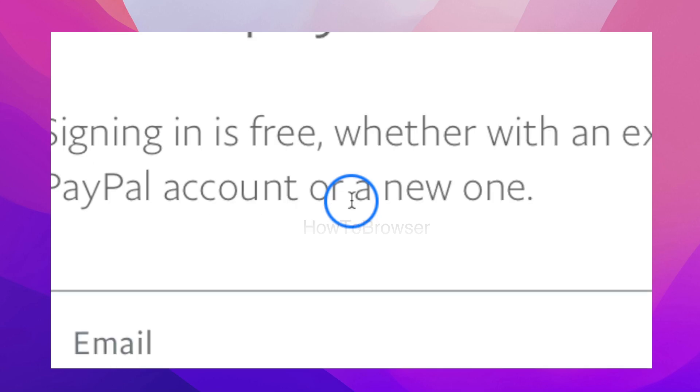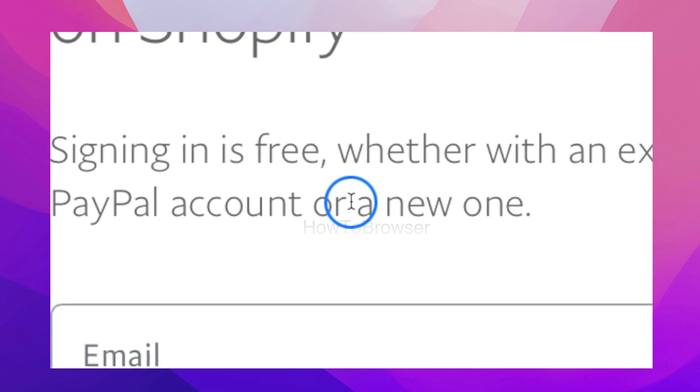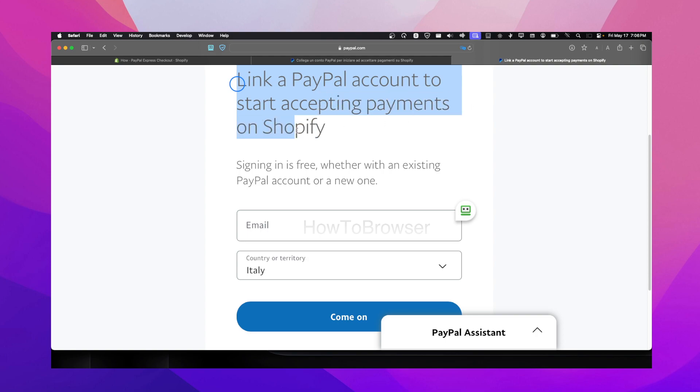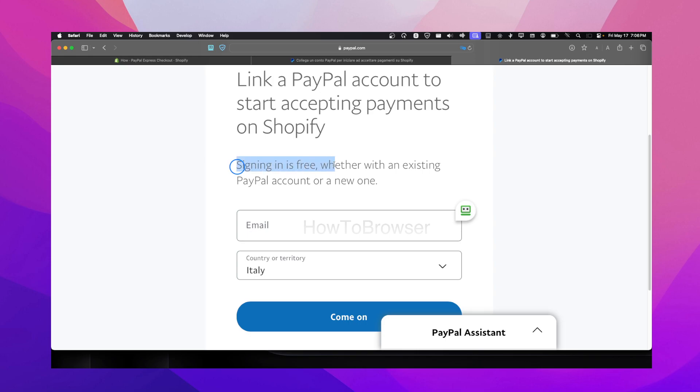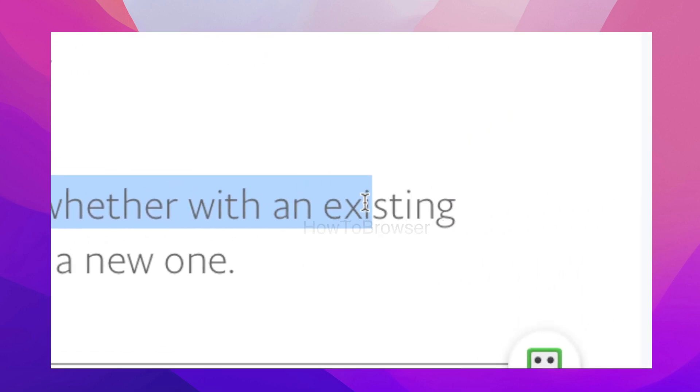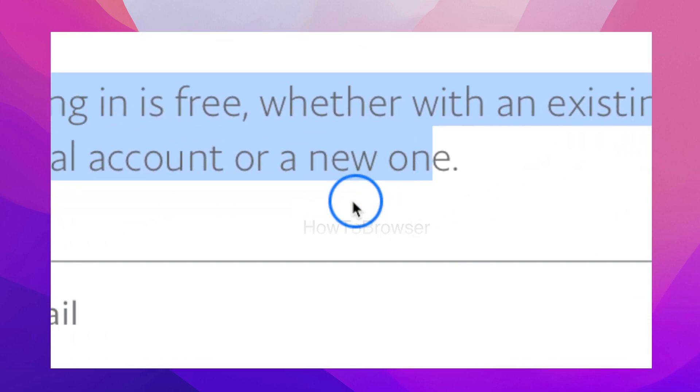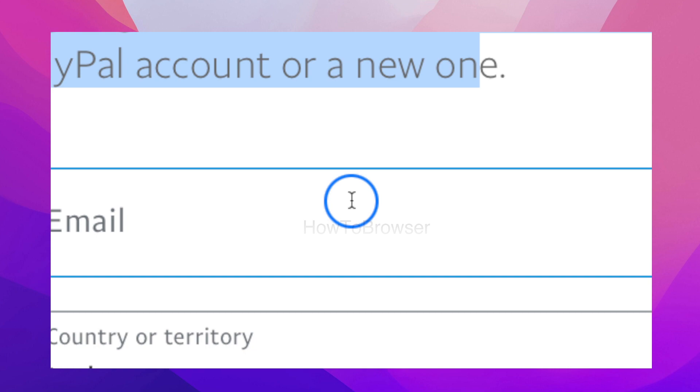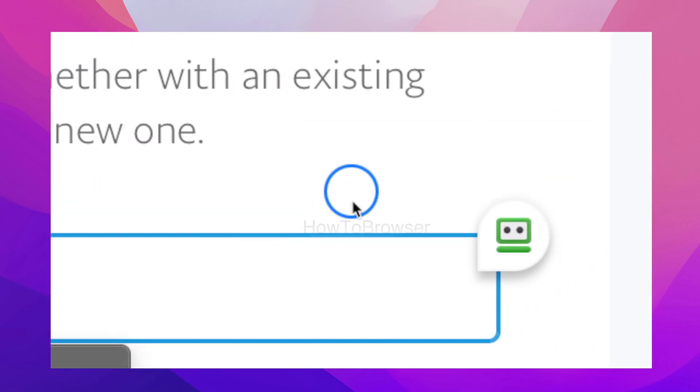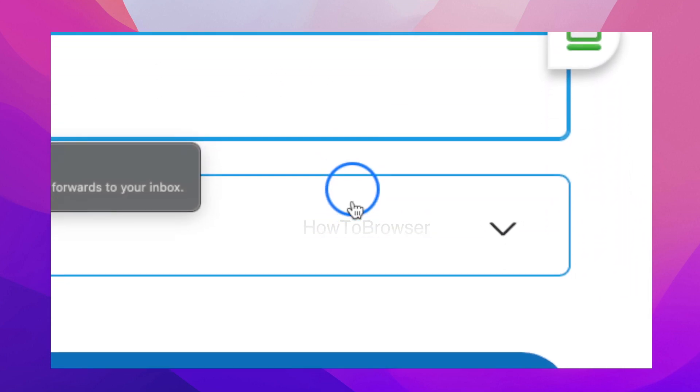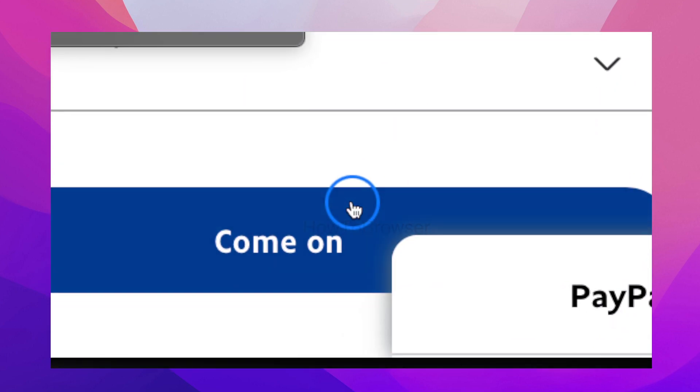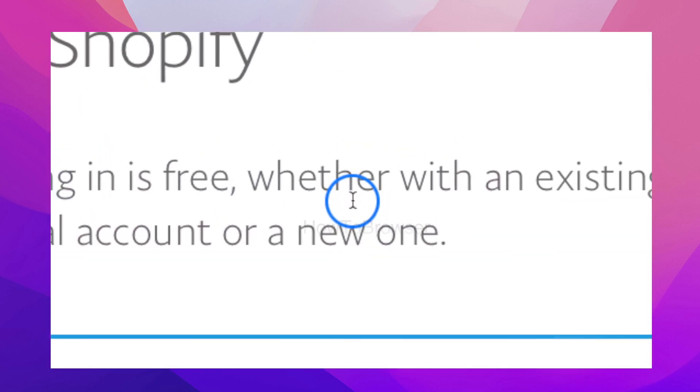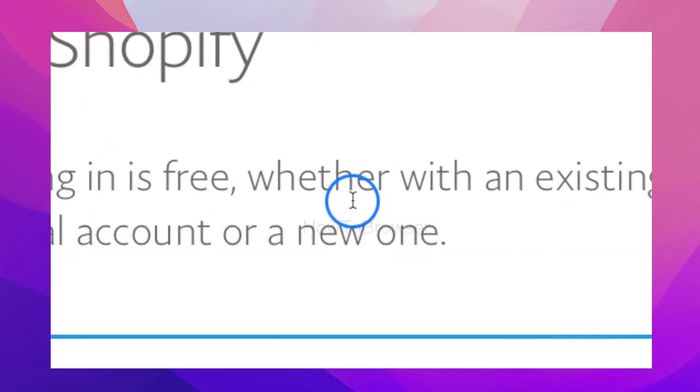Now here, as you can see, we're going to have to link a PayPal account to start accepting payments on Shopify. Signing is free, whether with an existing PayPal account or a new one. You just need to enter your email and your country, and you can link your PayPal account to your Shopify store.